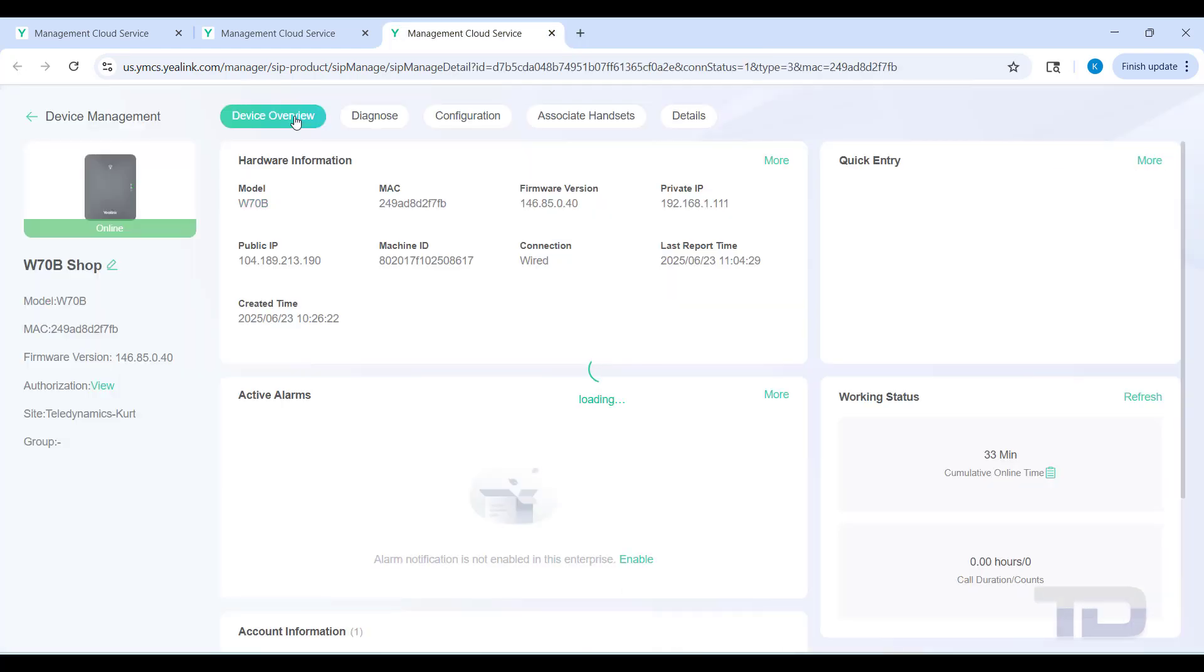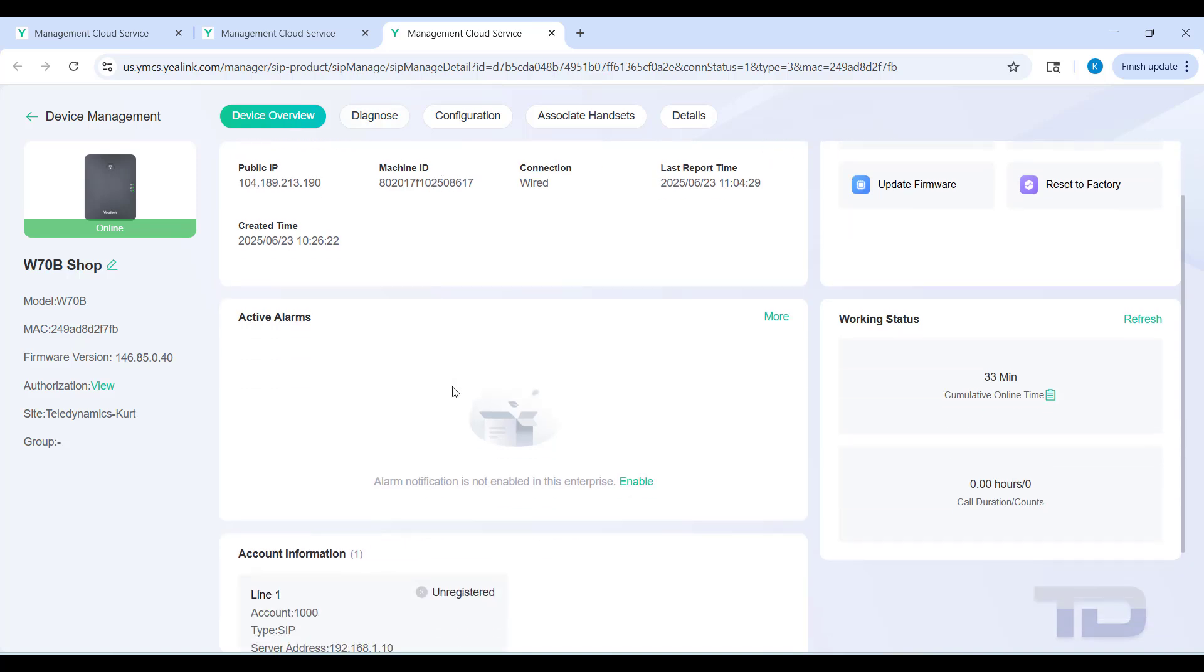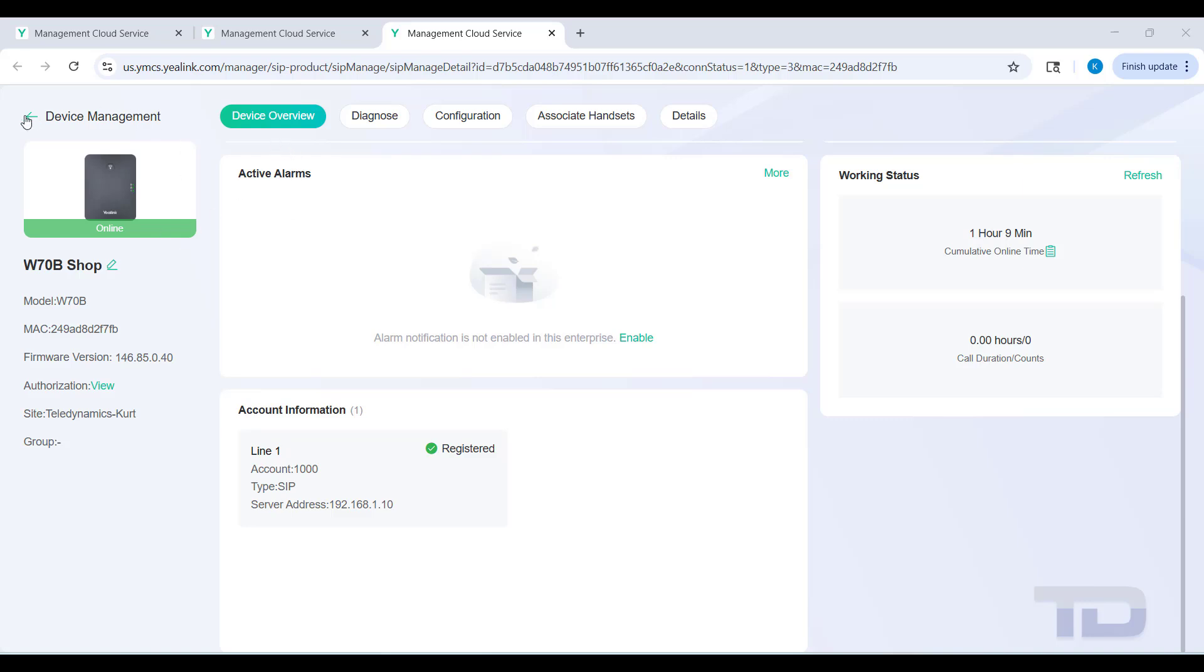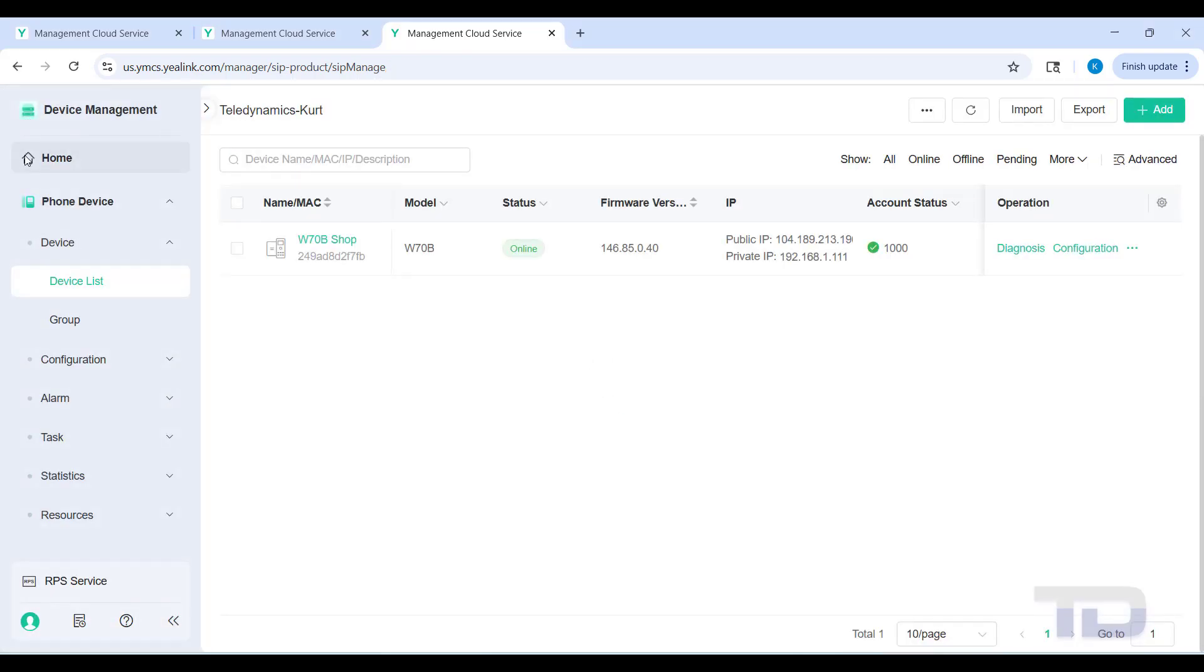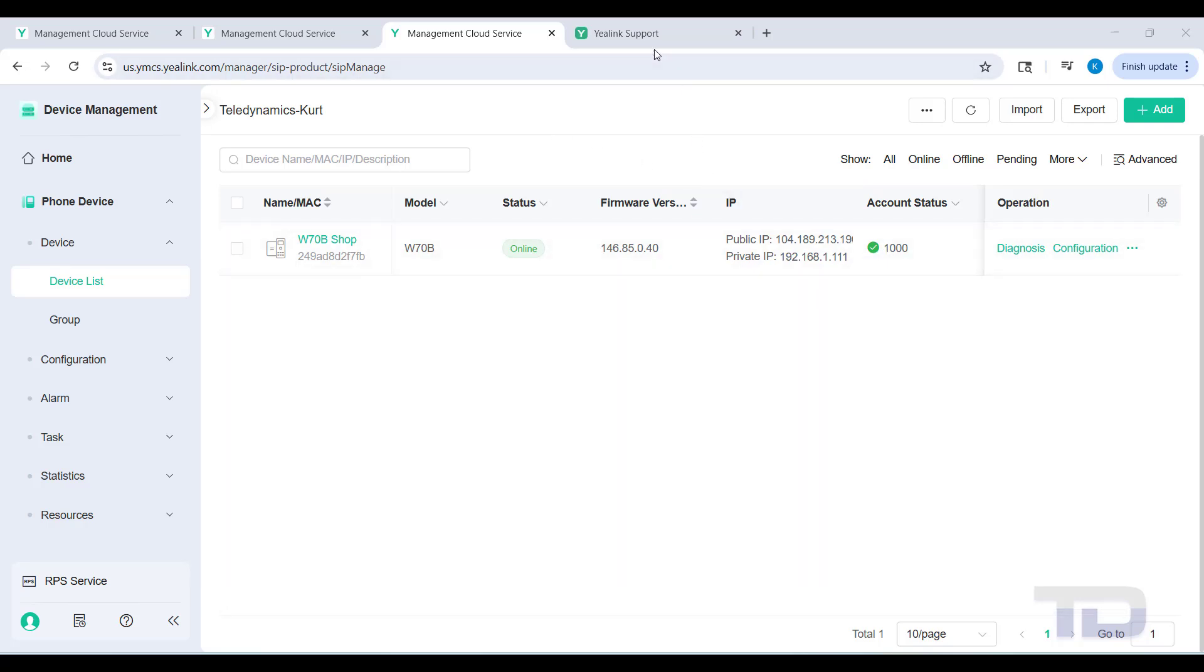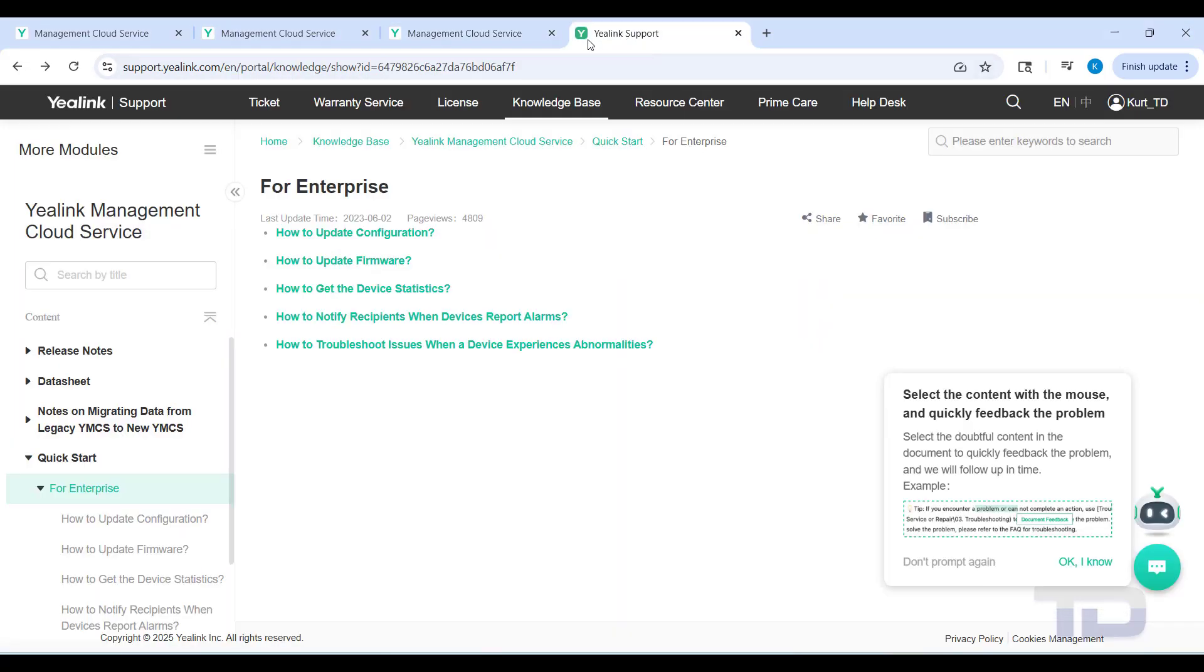The account status will eventually change here. We're going to look under device overview and watch that it's still unregistered, but once it updates here, you see there it actually registered. Now that it's a green check mark, it's registered. You can also verify that over in device management under the list. Under the account status column, there is now a green check mark - the account is registered. If there were multiple there, it would show multiple numbers.